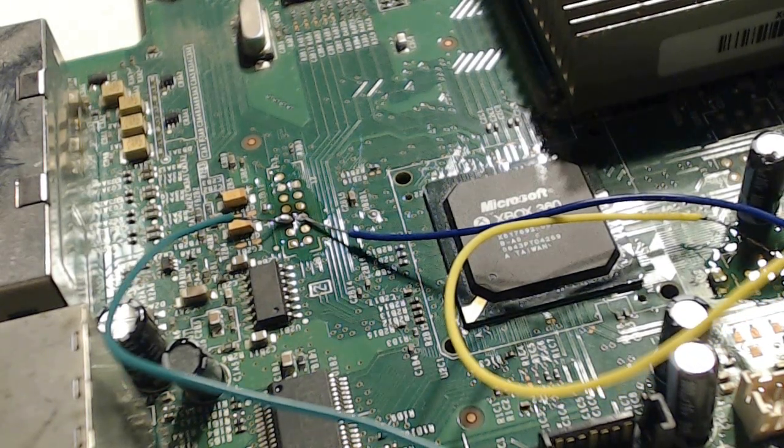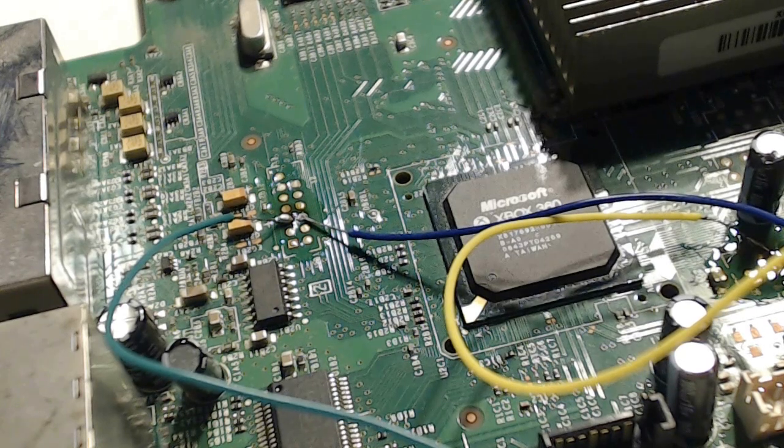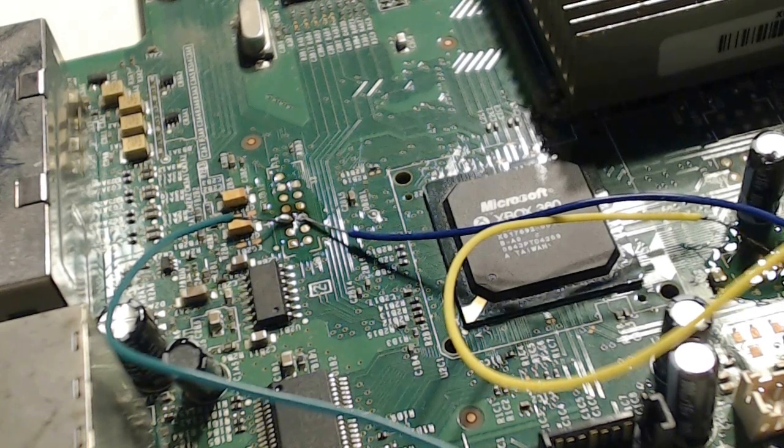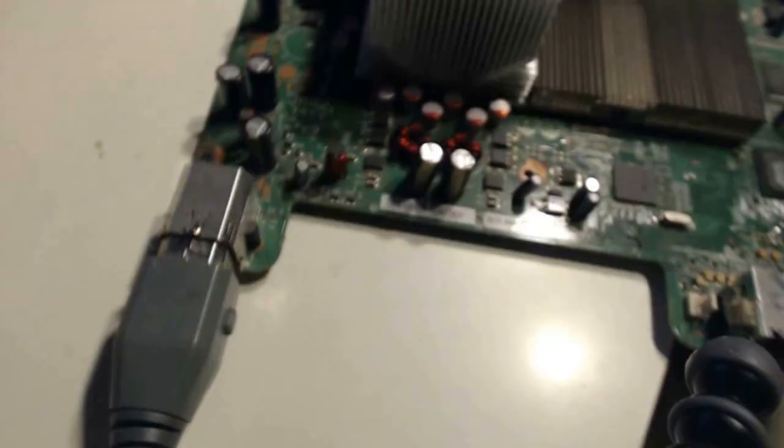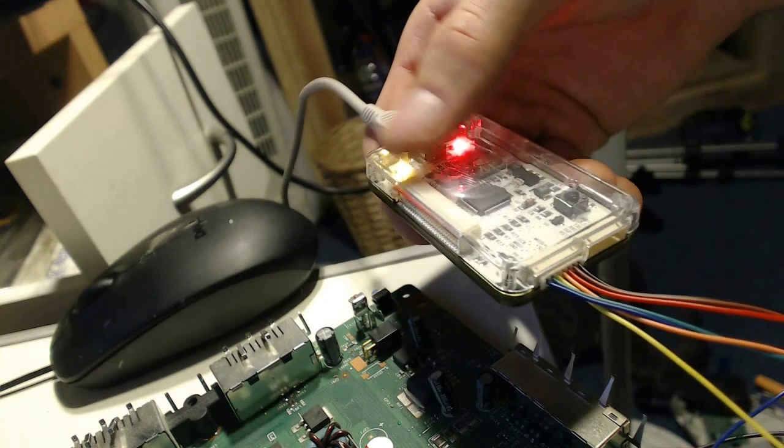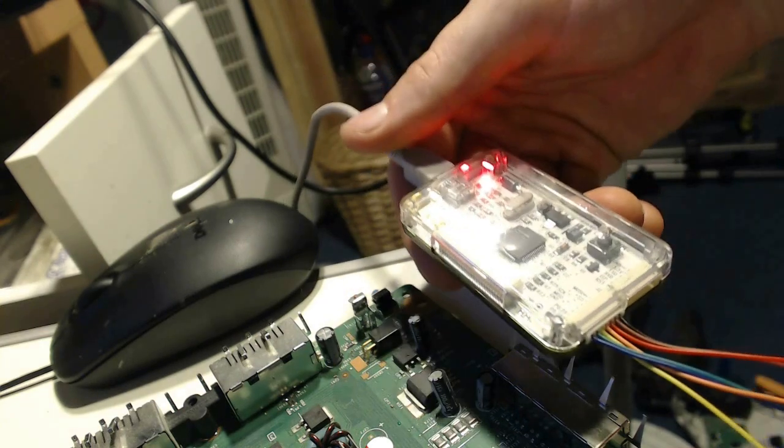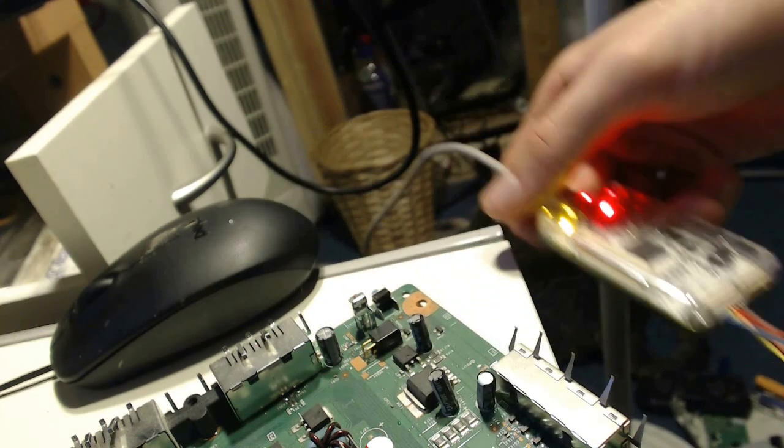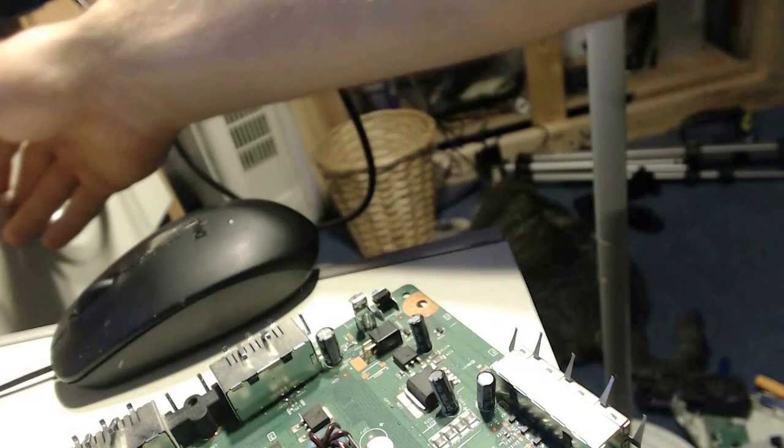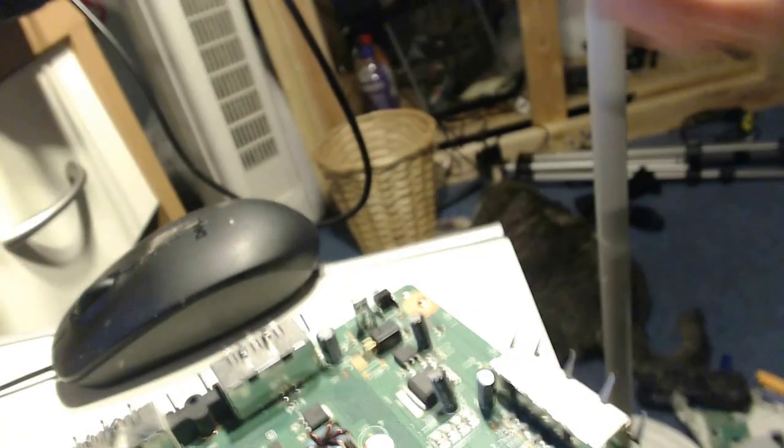Then go ahead and connect your NandX. One end is going to be connected to the cable you just soldered, the other end will be connected via USB to your PC.